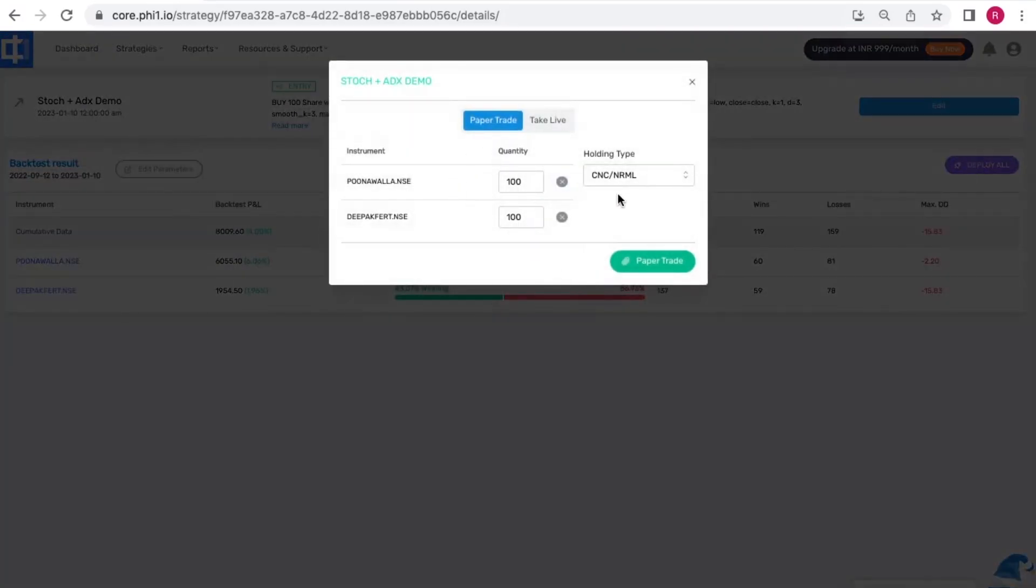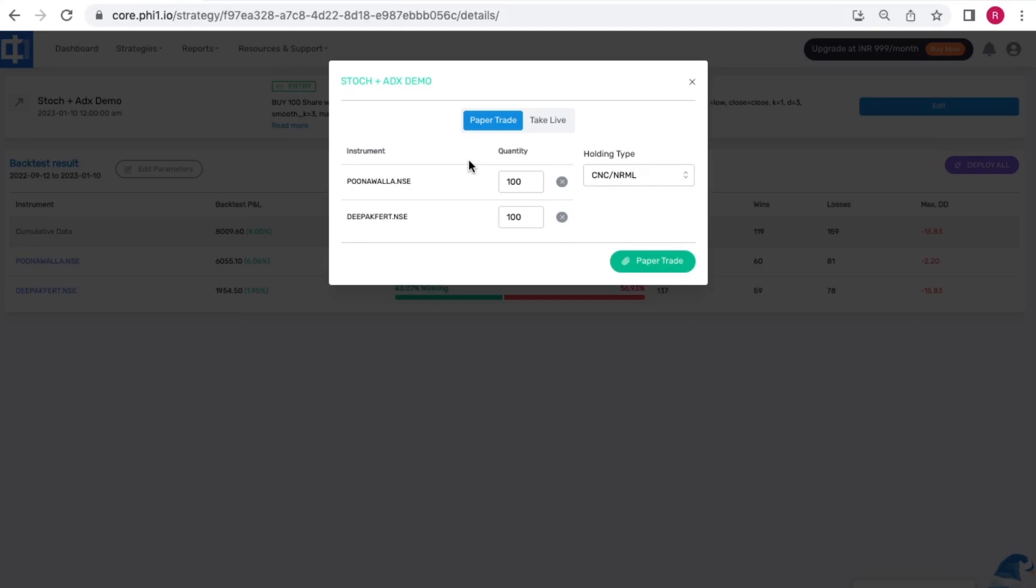Now here you have two options to paper trade your strategy and to take it live. Paper trading simply means that you're testing out your strategy in the live environment without real money, which means there's no risk.